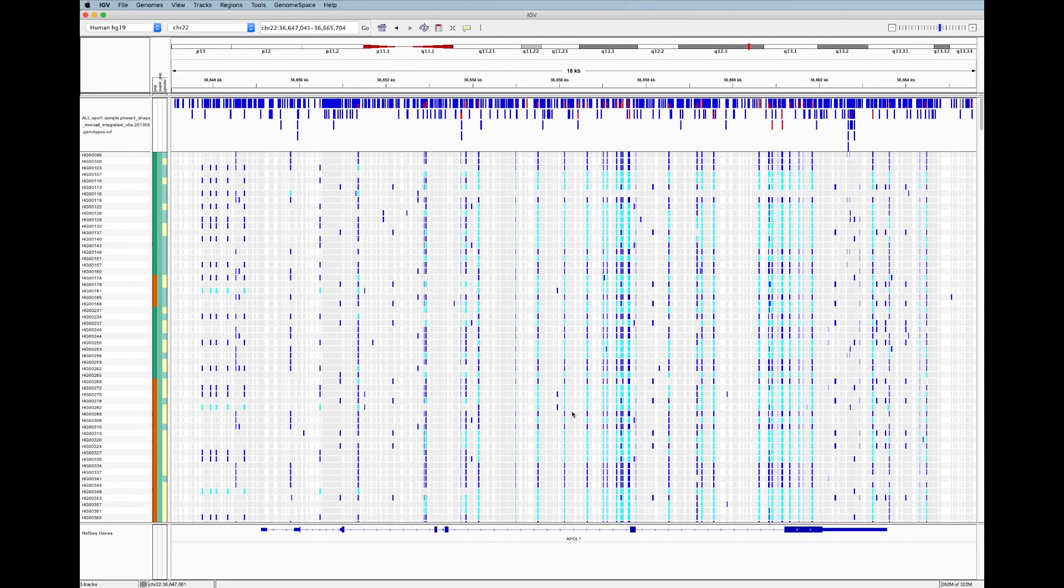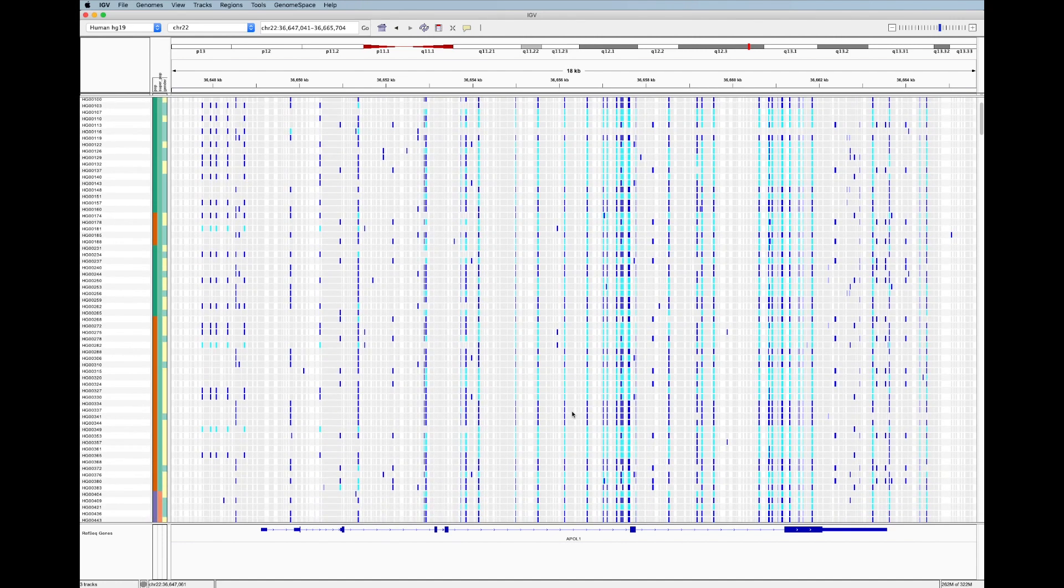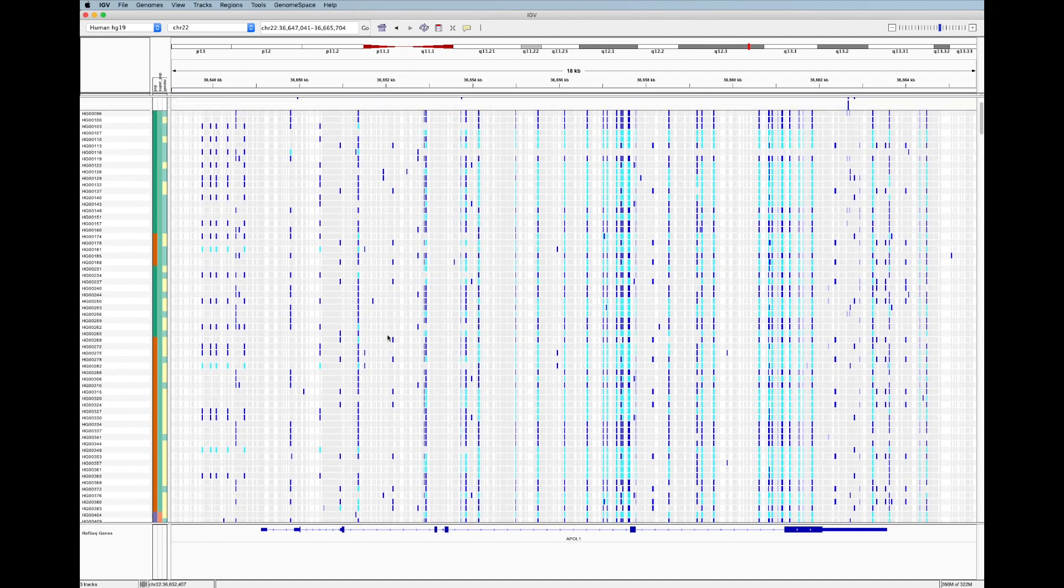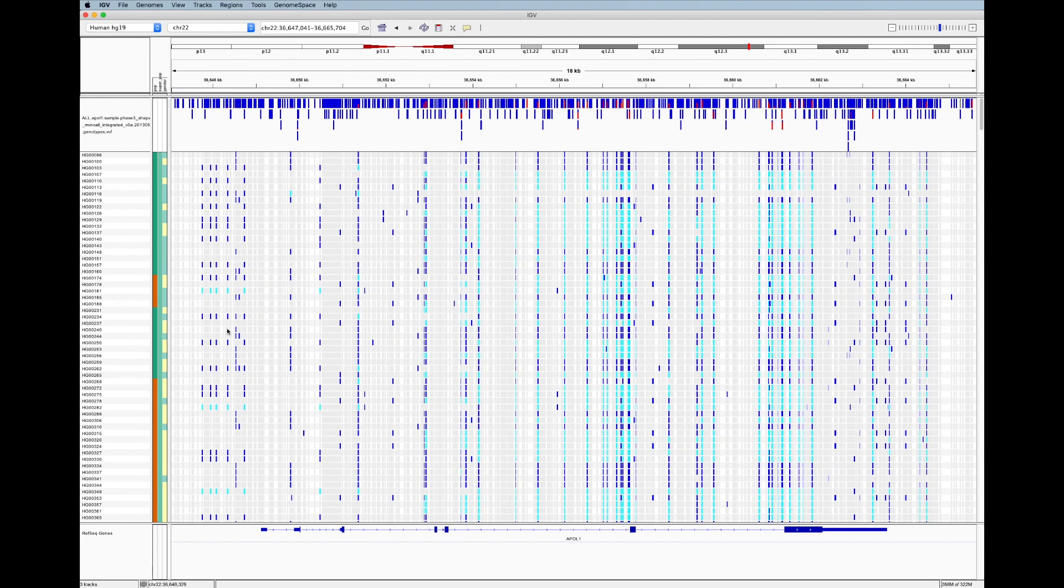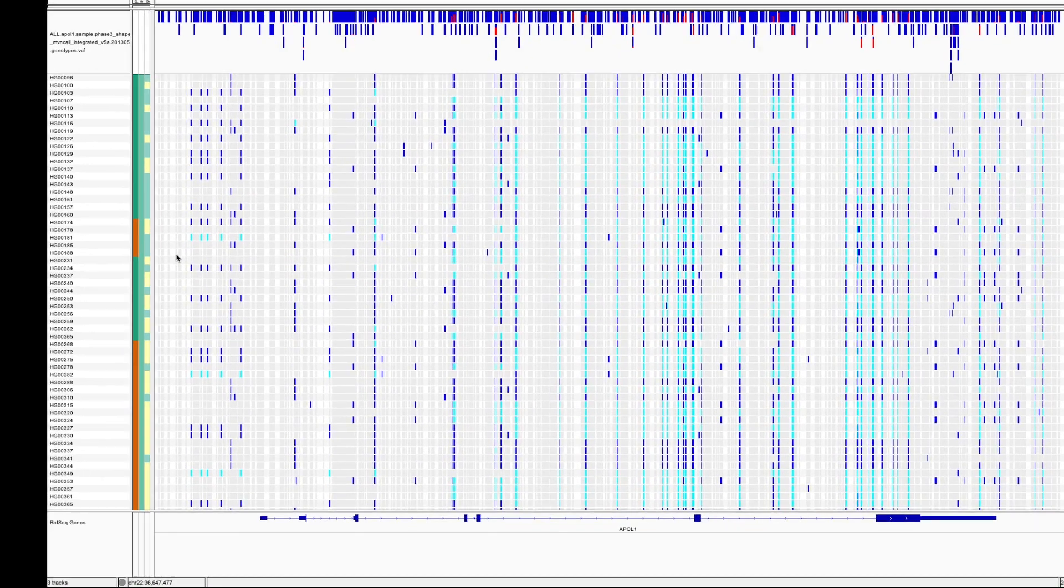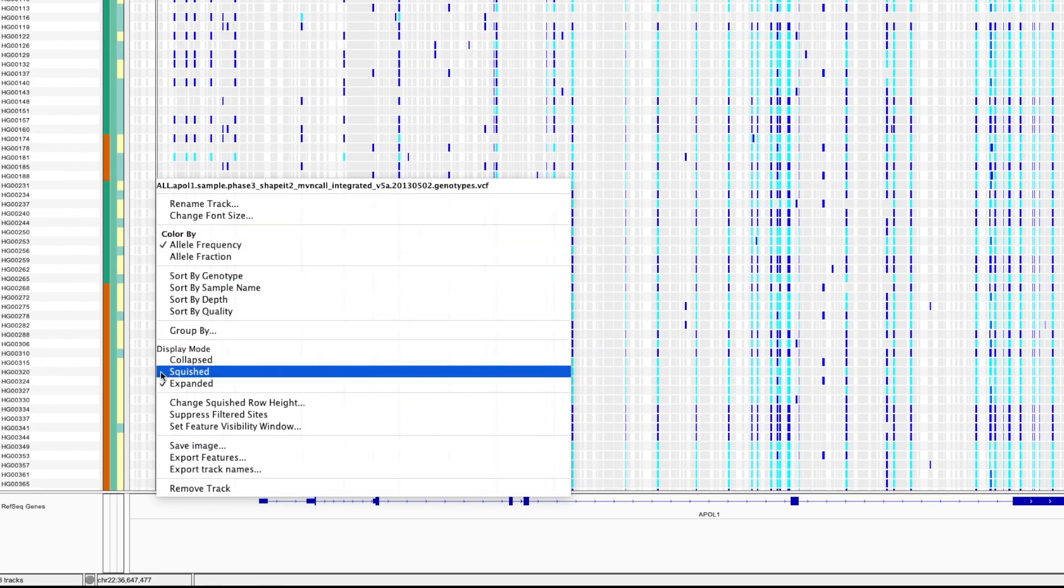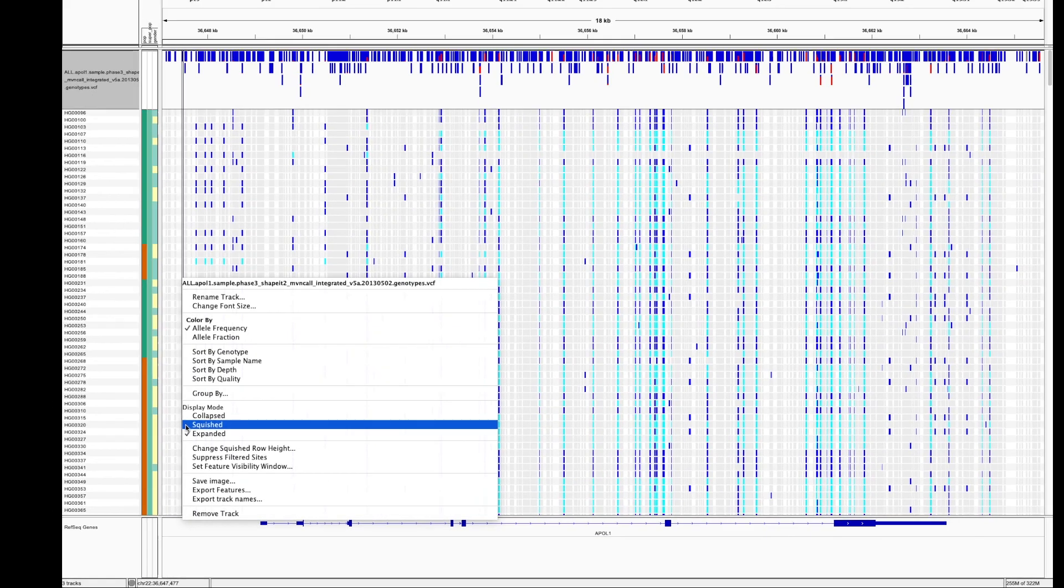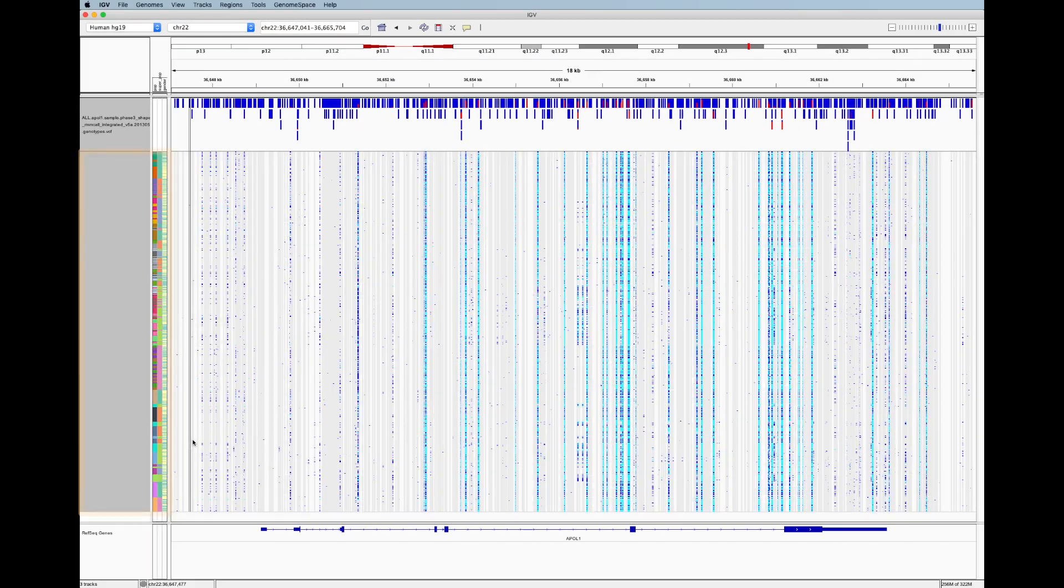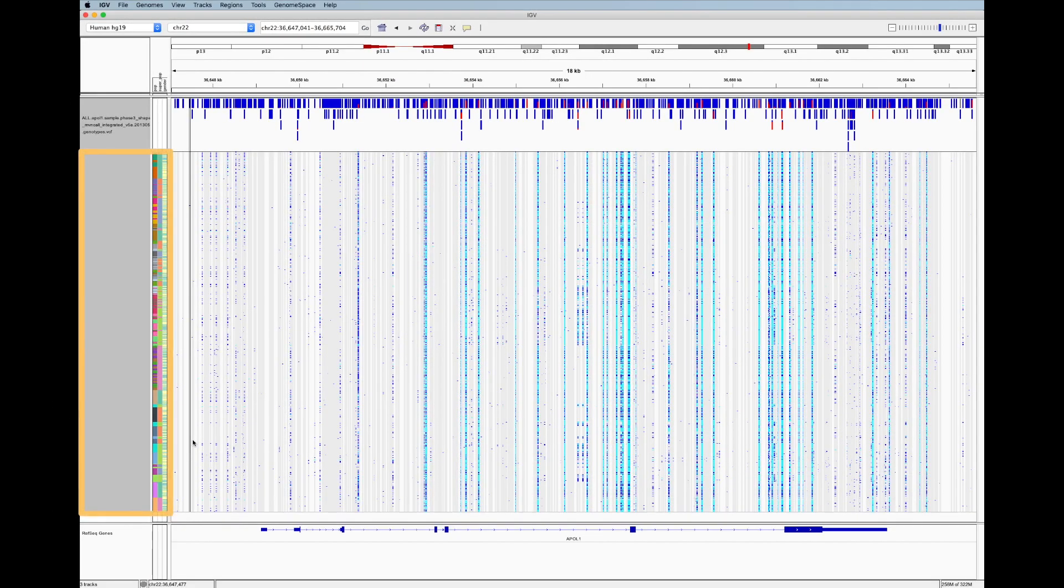So now that we see the sample annotations we want, we can start looking for patterns. But to do that, we need to be able to see all of our samples. We can do this by right clicking and setting the display mode to squished. Now we see all of our 850 samples.